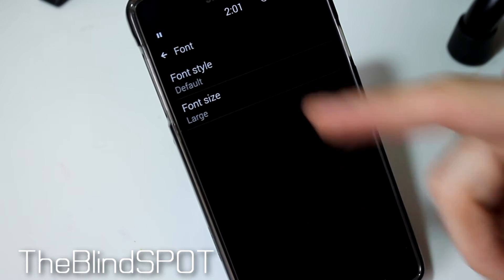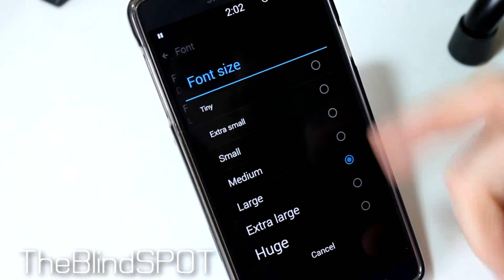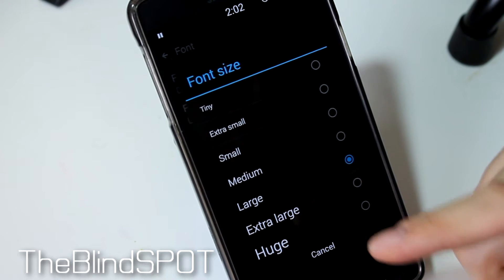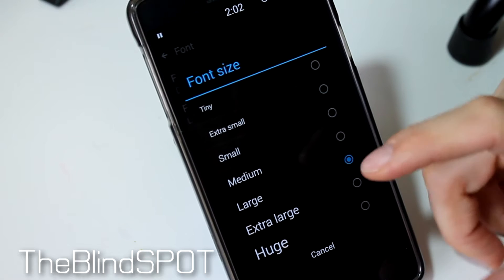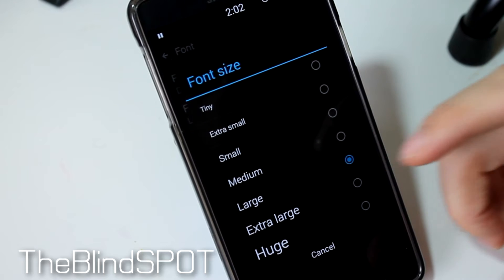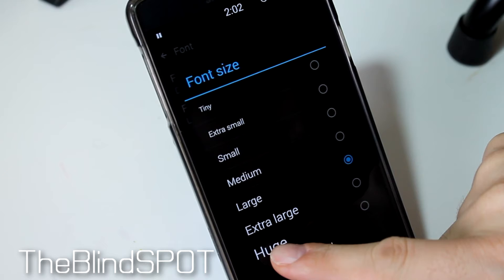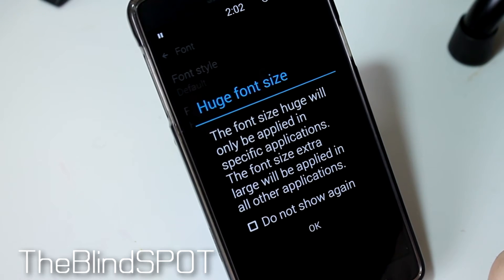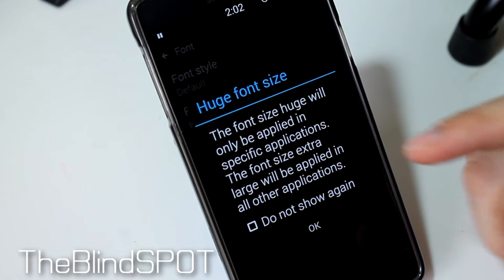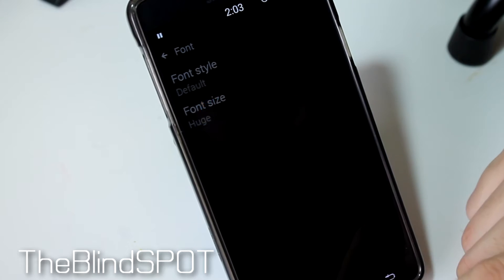Here you can choose font style and font size. Size is the one we're looking for, and you see we have several options: extra small, small, medium, large, extra large, and huge. Now huge is pretty big on Samsung phones — their font size tends to run a little bit large anyway, which is one of the reasons I like it. They give you a little warning saying that font size huge may not work in all applications; the ones it doesn't work in will default to the large setting. So we're going to press OK.